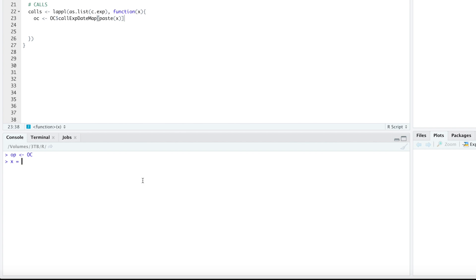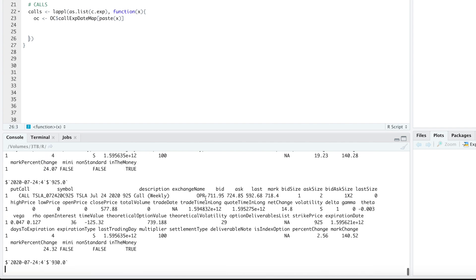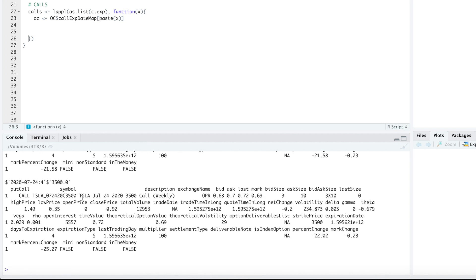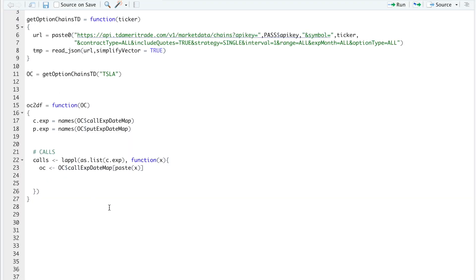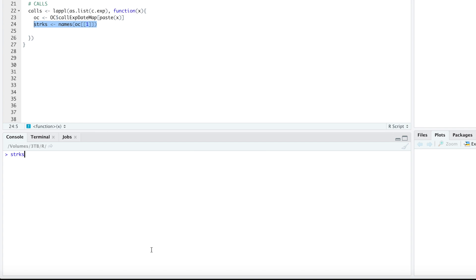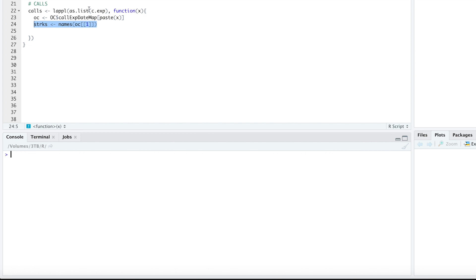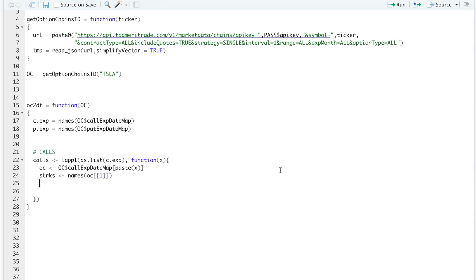So we'll take a look at OC. So return the list, and it looks like they're separated by strikes. So the next thing I need to do is extract all the strikes. And I'll do that by running names of OC and then brackets, brackets, one. So these are all the strikes that are found in that expiration. So next I'm going to pass in each strike, collect the data for that strike, and then combine all the data together.